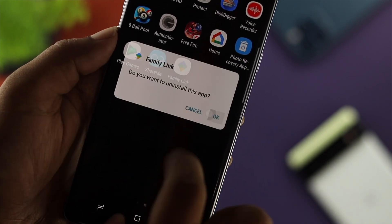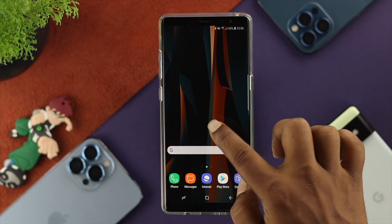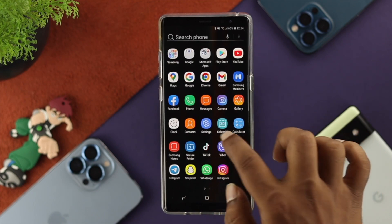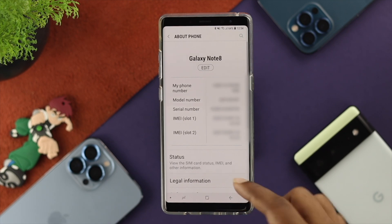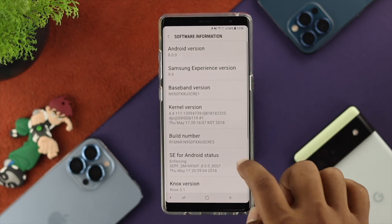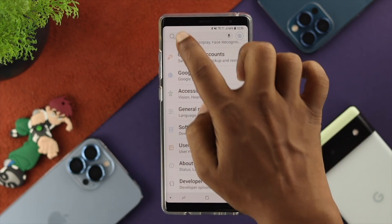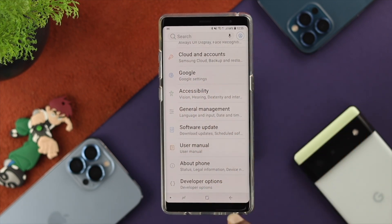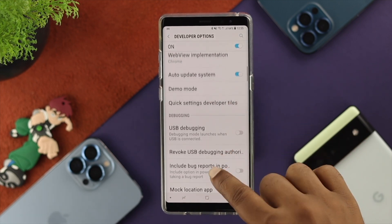If you deleted some applications but still have the same problem, the next thing we're going to talk about is an option in Developer Options. Open up Settings on your Samsung device, scroll down, and make sure Developer Options is enabled. If you haven't turned it on, go to About Phone, scroll down, tap on Software Information, and tap on the Build Number about seven times. Once you see Developer Options appear, go ahead and open it up.